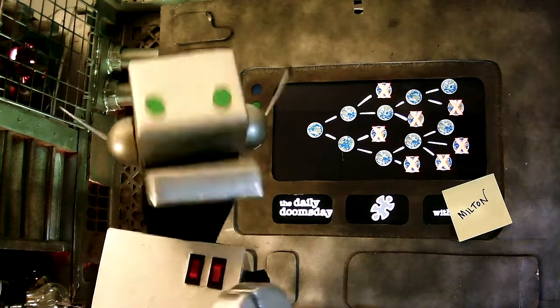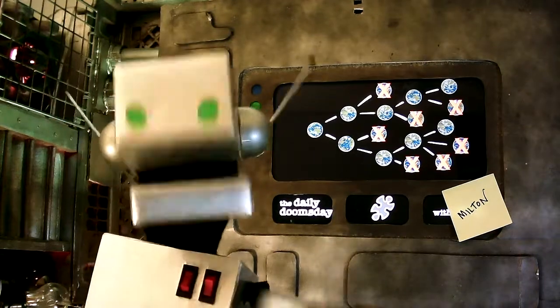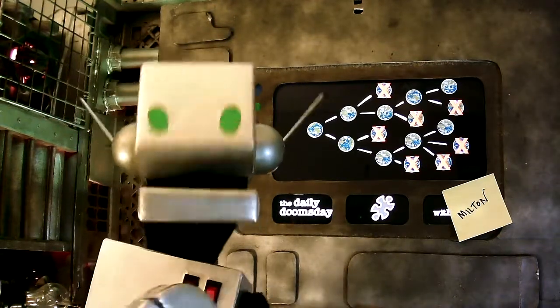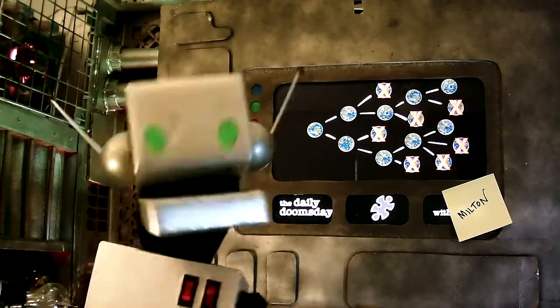Welcome back loyal viewers and infidels alike. I'm Milton the Robot and this is your daily doomsday for Tuesday, July 26, 2022.